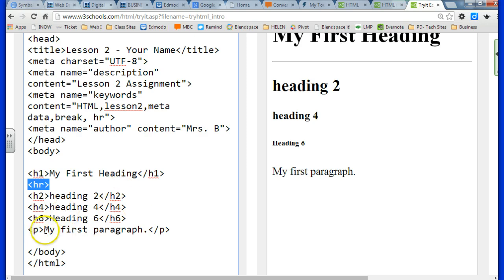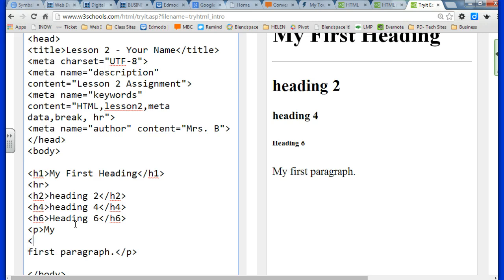Once we learn how to style, you'll even learn that you can change the color and the size of your horizontal rules.